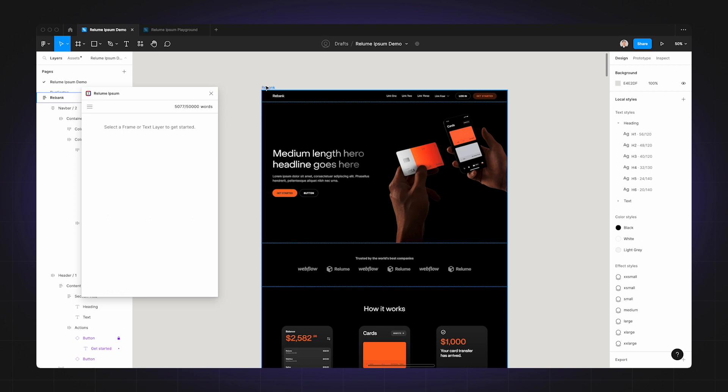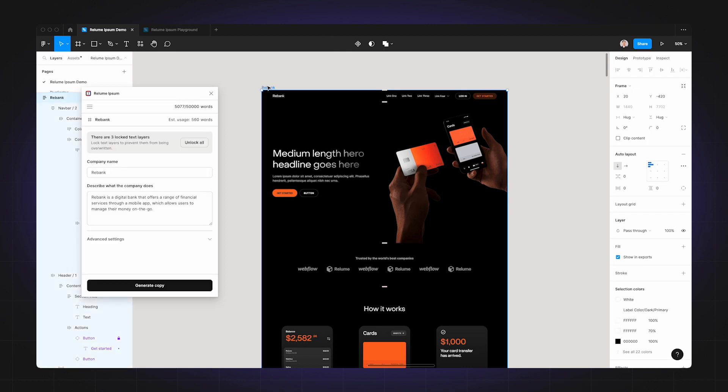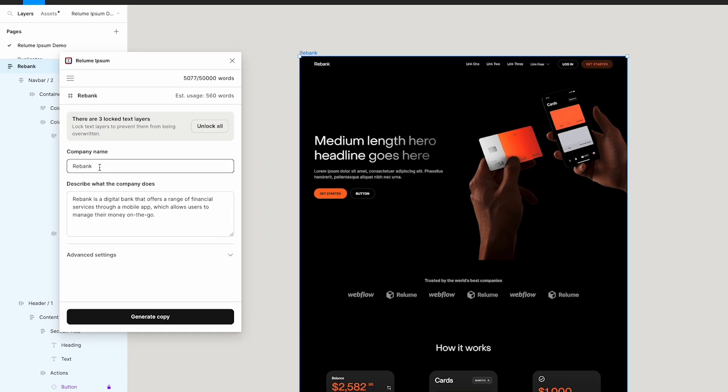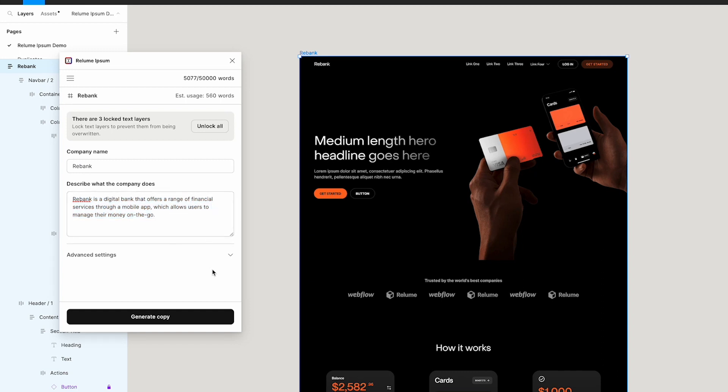Now I've selected the frame for the entire page, which means Realoom Ipsum will generate the copy for the entire page. Once I have a frame selected, I'm going to enter the company name and company description for Rebank. The description I'm using for this demo is quite short, and we do recommend providing as much detail in here as possible so that our AI has lots of context.